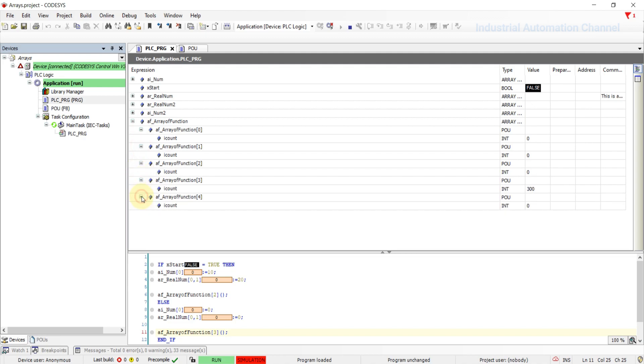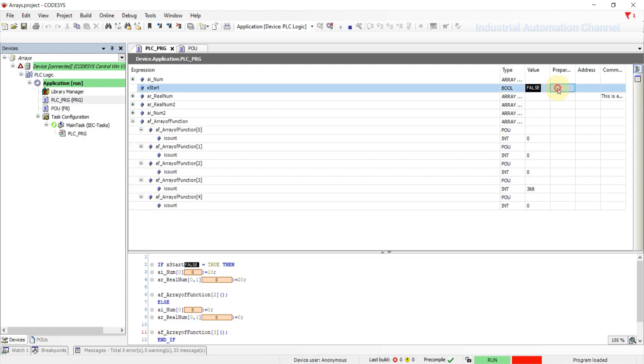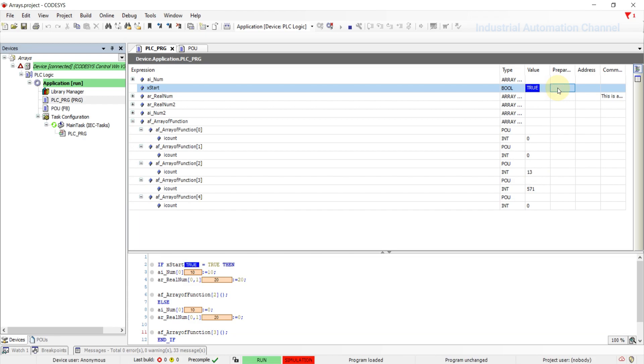The start is false, so the third function is active. When the start is true, the second function of the array will be activated.